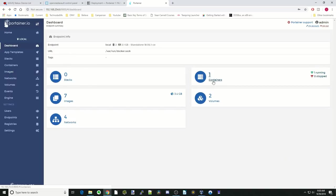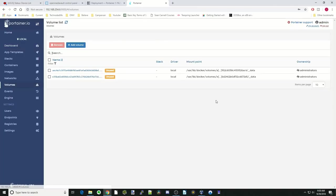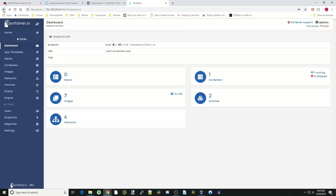If we go back, we click on containers. This is the containers running. We just have Portainer running. And volumes. These are the Docker volumes that we have.